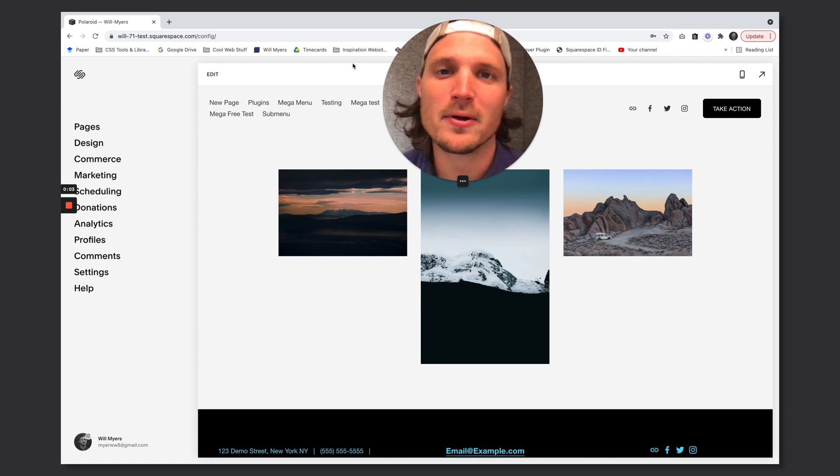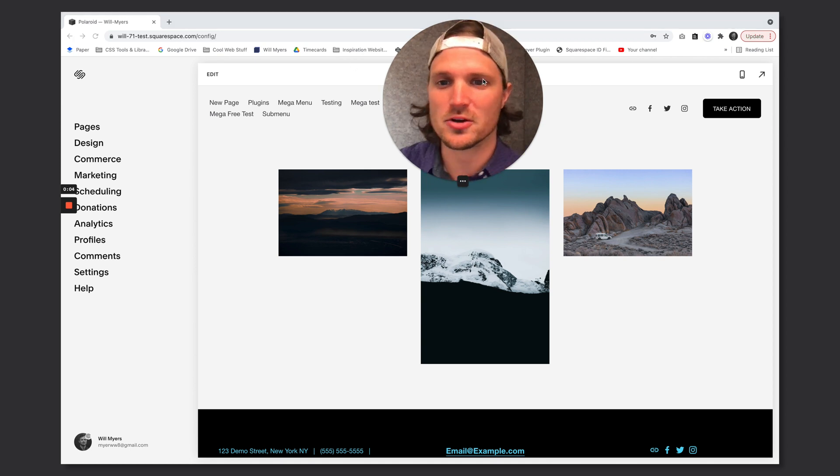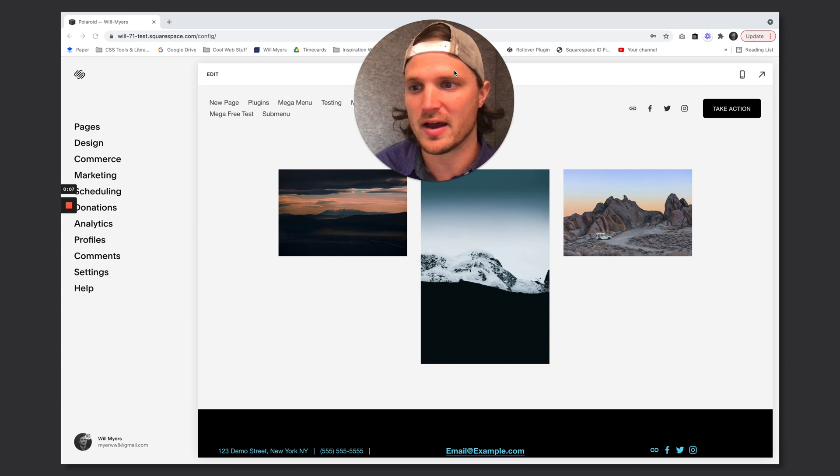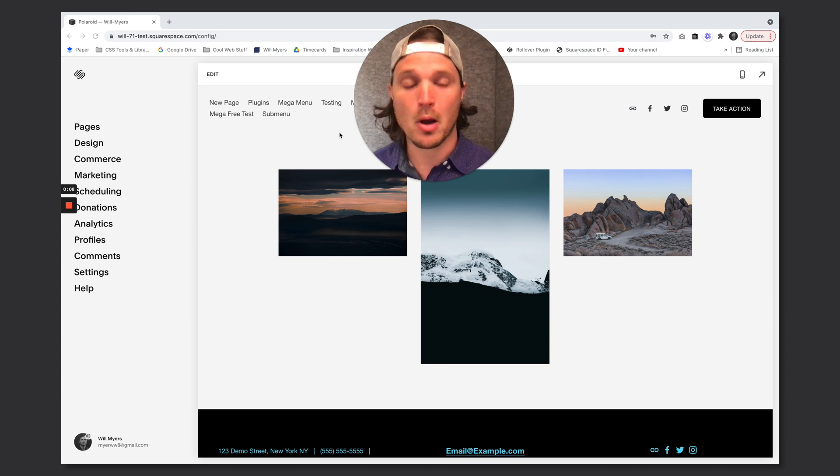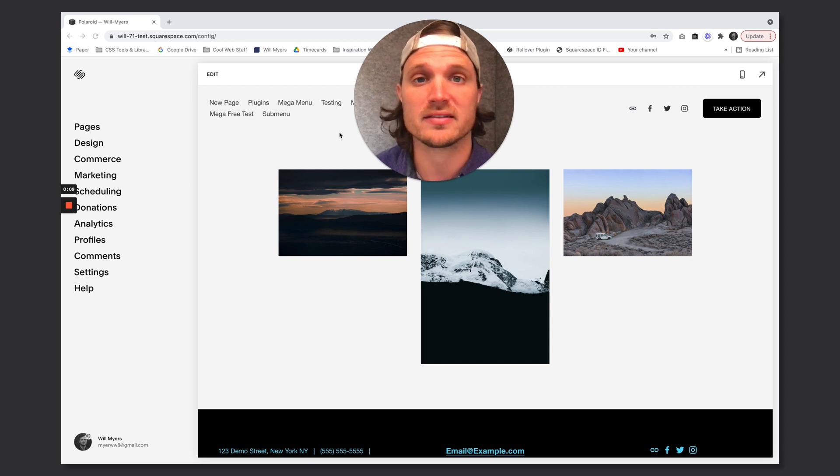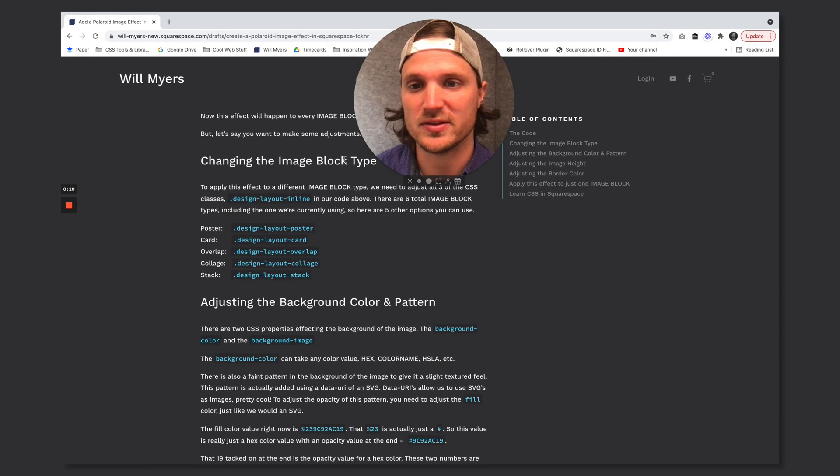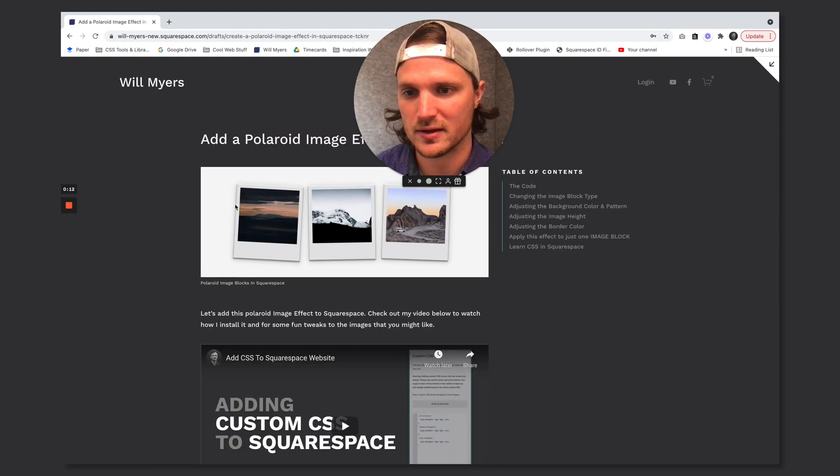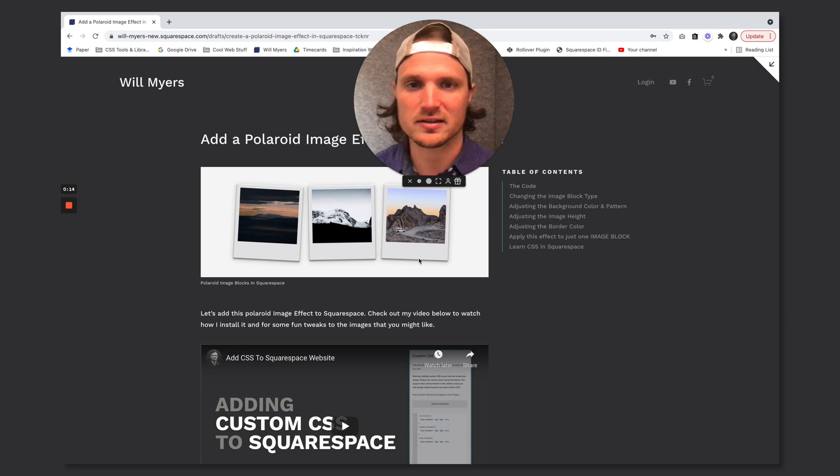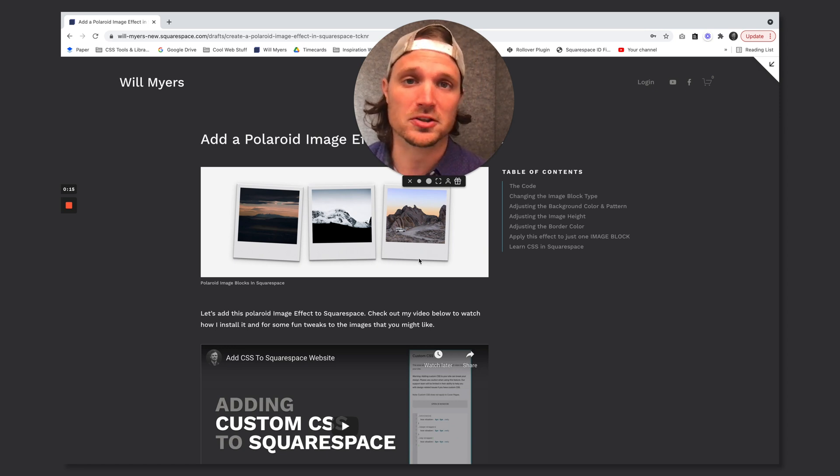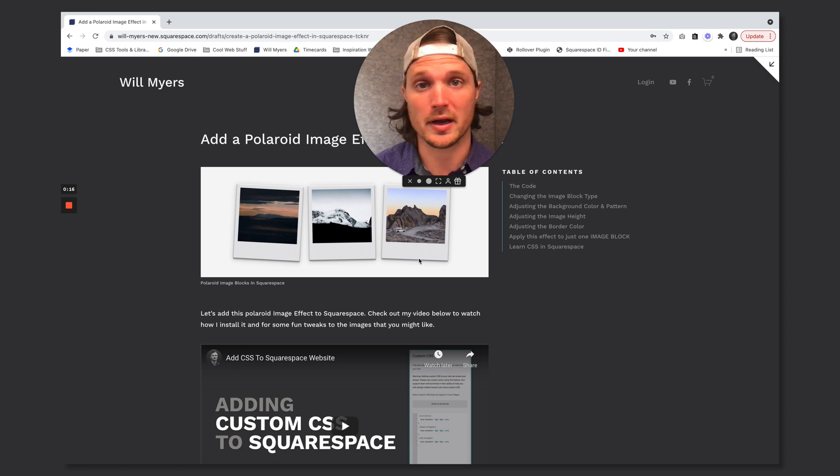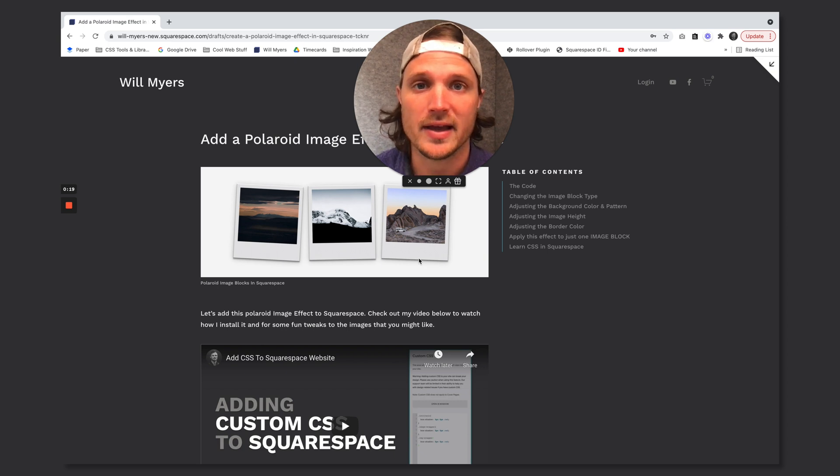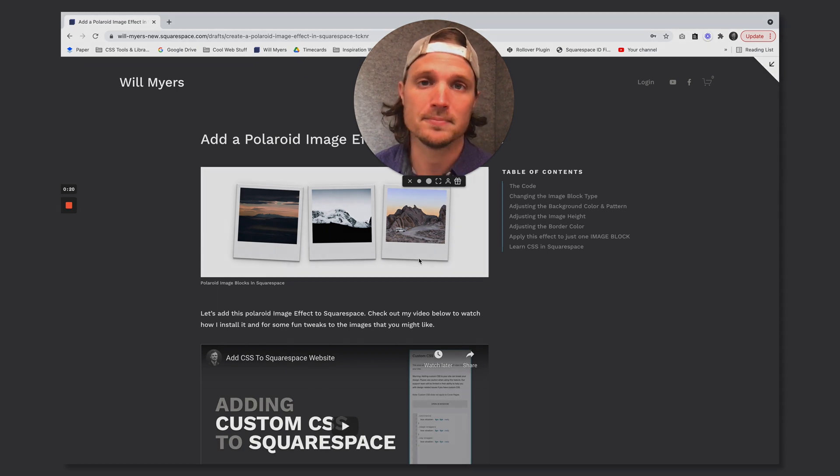Hey fun party people! I just wanted to show you a quick tutorial, give you a visual of how to add Polaroid effects to Squarespace. This is kind of what we're building right here, like these little effects. It kind of looks like Polaroid pictures. So I have the CSS for that and in this tutorial I'm going to show you how to add that. So let's do that right now.